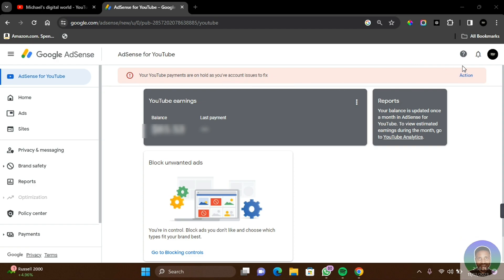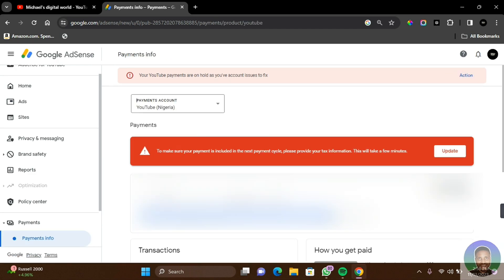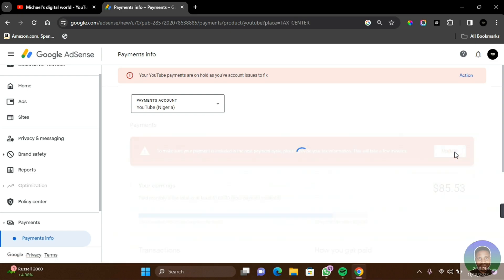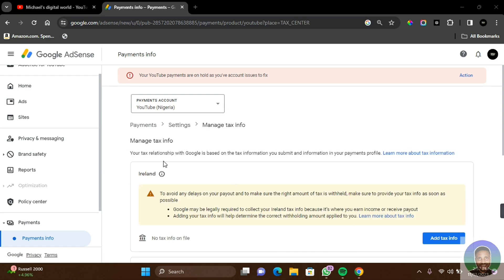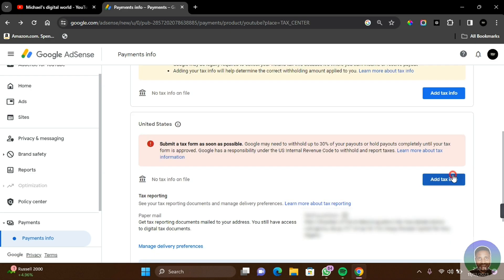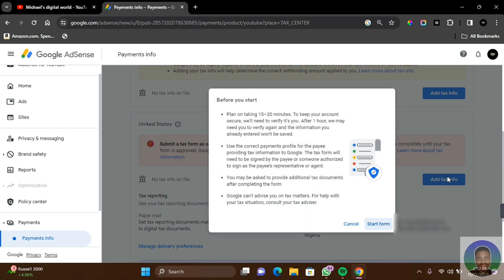Click on Action and you're going to be taken to the payment page, which is your payment account. As I'm operating from a country outside USA, simply come here and click on Update. Here you'll be able to manage your tax information. Simply click on Add Tax Information and click on Start Form.